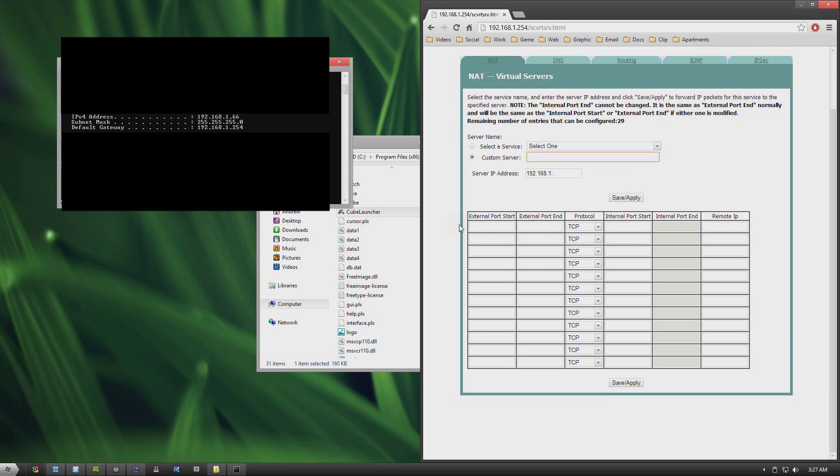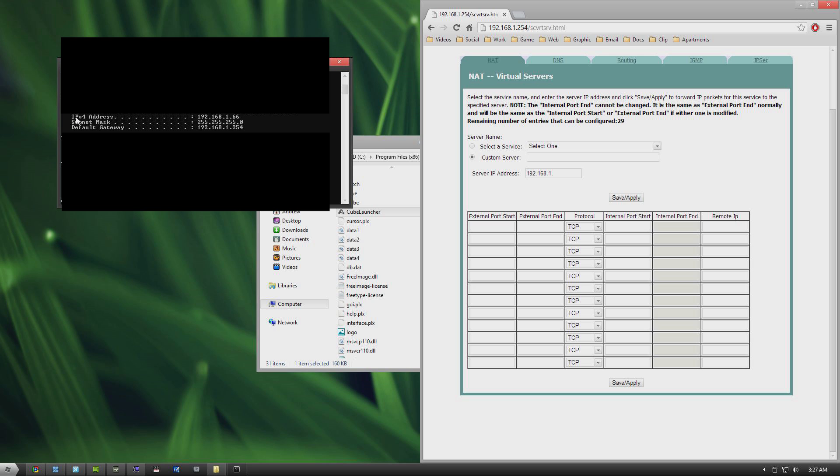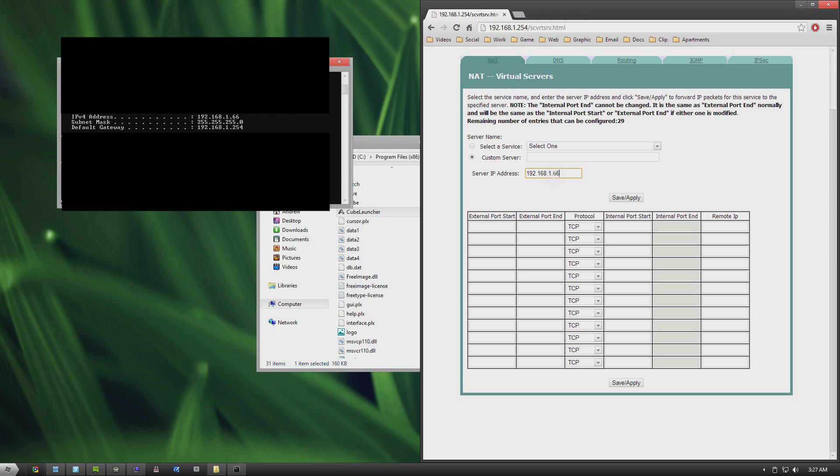And go ahead and select custom server name, enter whatever. It doesn't really matter. You can type in CubeWorld, you can type in whatever you want. And then for server IP address, this is the IP address of the machine on your network, on your local network that's running the server. So you can find that by looking once again in the CMD window at IPv4 address, which in my case is 192.168.1.66. So I'm going to enter 66 here.